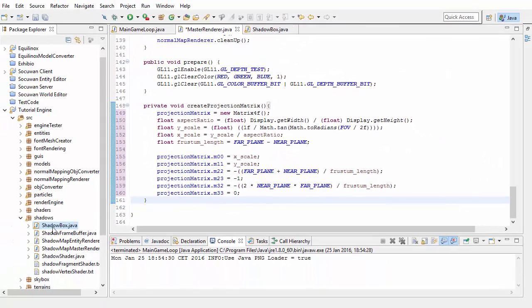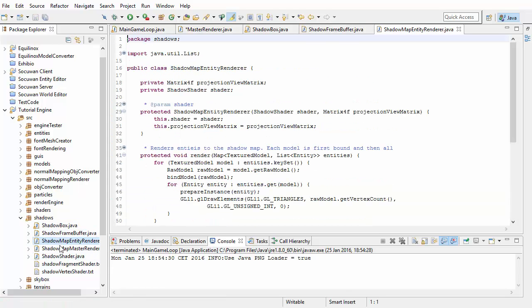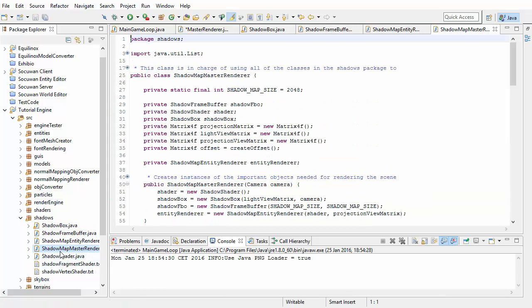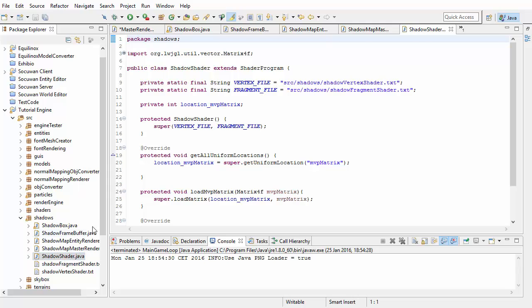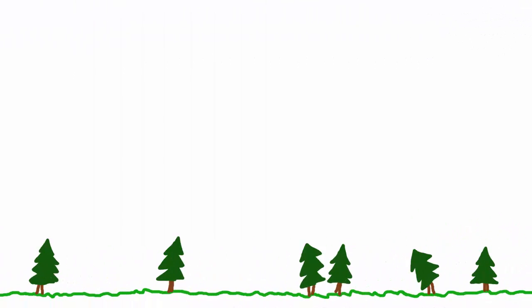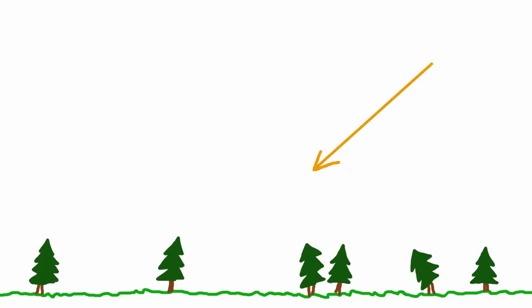I'm now going to go through all of the code in this package and explain what it's all doing, but before I start I need to mention a couple of things about the light that we're going to be using. We're only going to be using one light to create the shadows for now, and that light is the sun in the scene. In terms of all the shadow mapping stuff, this sun is going to be represented by a direction only and not a position.